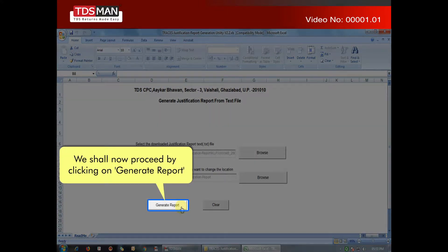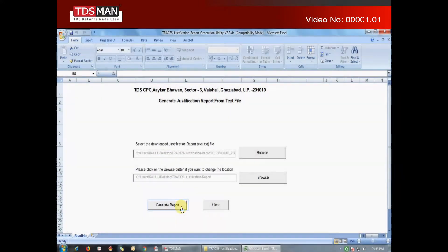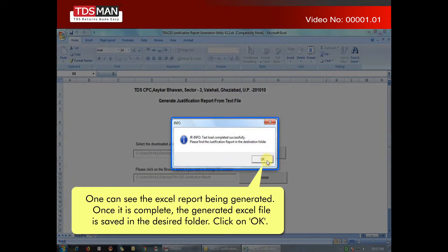We shall now proceed by clicking on Generate Report. One can see the Excel report being generated. Once it is complete, the generated Excel file is saved in the desired folder. Click on OK.